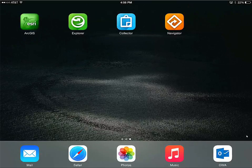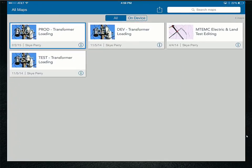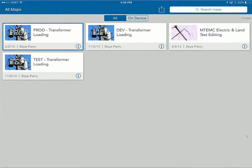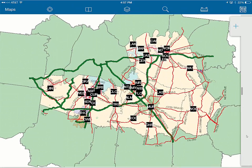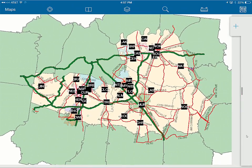Our group often prefers to use Collector for ArcGIS. Collector is a bit different in that we have to expose at least one editable layer within the web map. We've handled that with a dummy layer just to get this map to show up, since it is read-only. You can see it's available here — loading that same production transformer loading map, which comes up very much the same way.